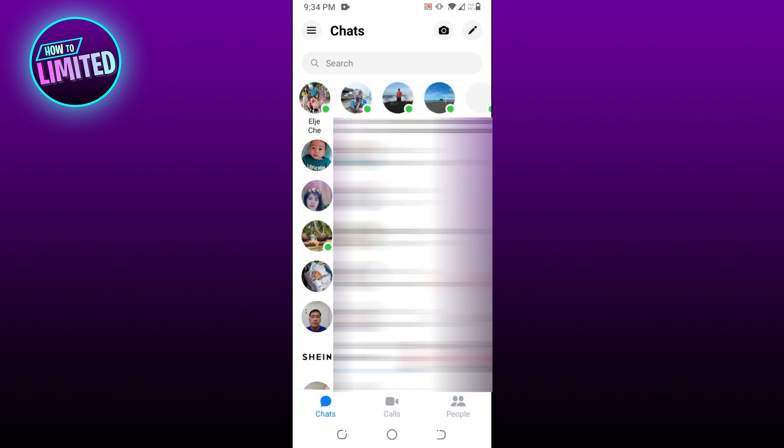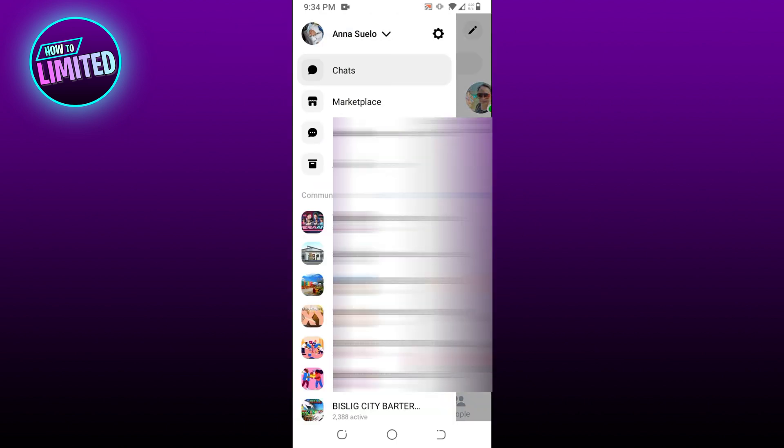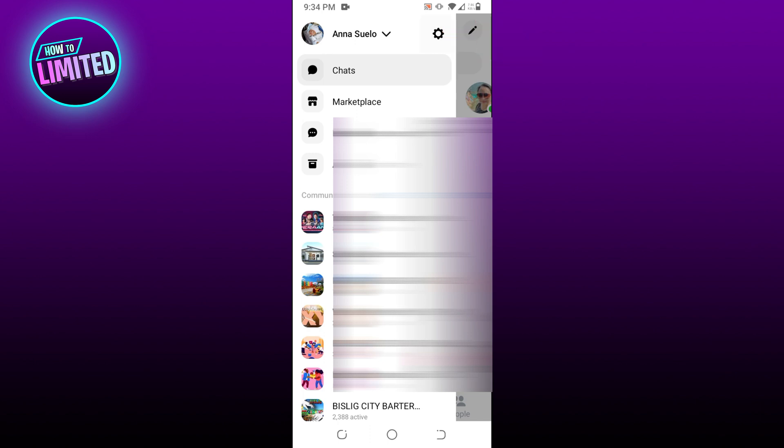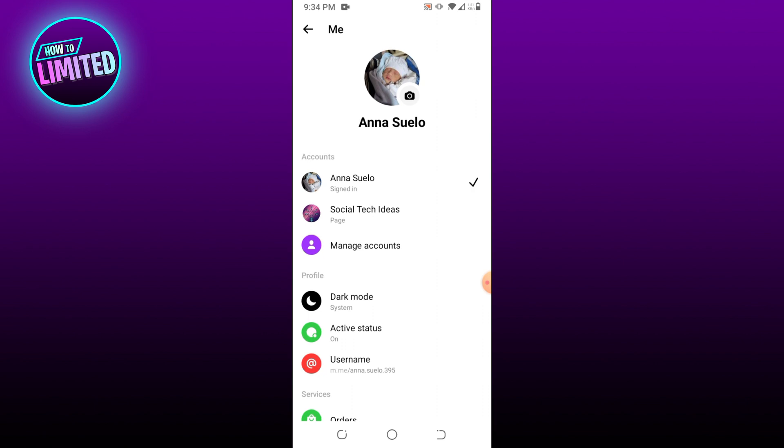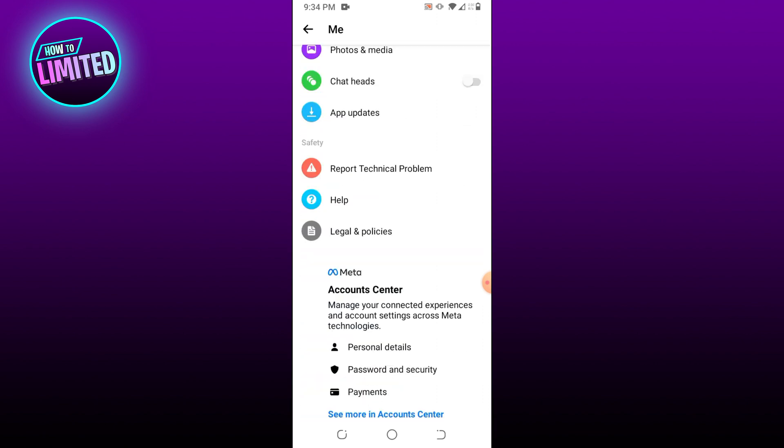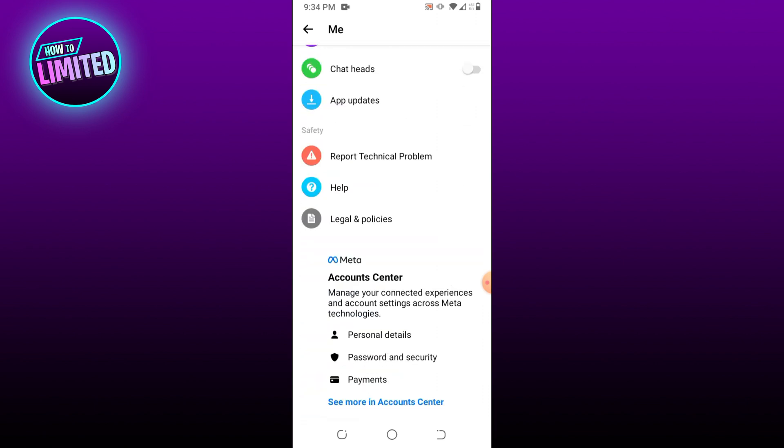Click on the three horizontal lines in the top left hand corner. Tap on the settings icon, scroll down and tap Account Center.